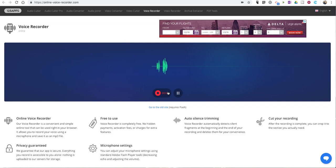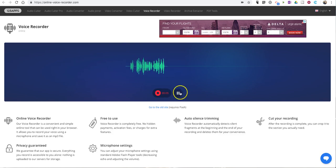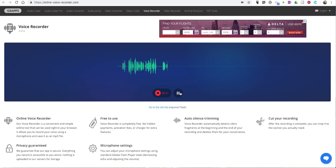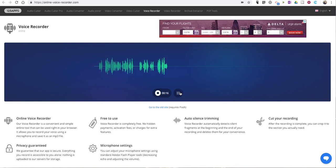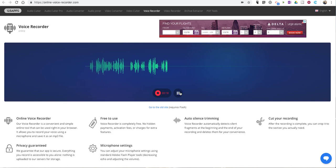Now one of the great things about OnlineVoiceRecorder.com is that if you need to take a break in the middle of your recording, just hit that pause button — it'll pause it. Hit it again and now you're recording once more. It'll record while you're talking, and again you can pause it and pick up where you left off.